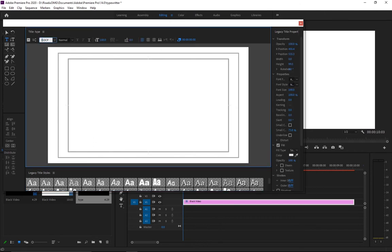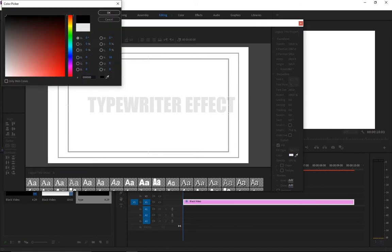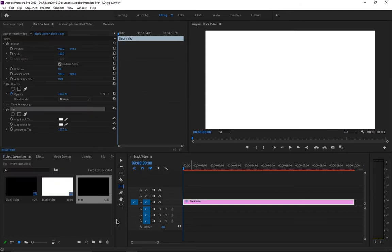I'm going to change the font to Impact. If you'd like to download this font, there's a link in the description. Now type the text you want — I'll type 'Typewriter Effect'. Once you've typed your text, resize it, change the color to black, and center it. Once you're happy with how it looks, close the window and drag and drop the Legacy Title onto video layer 2.